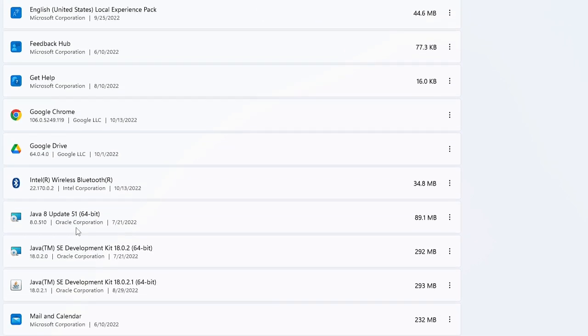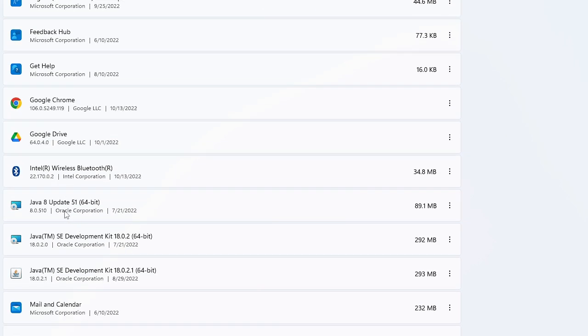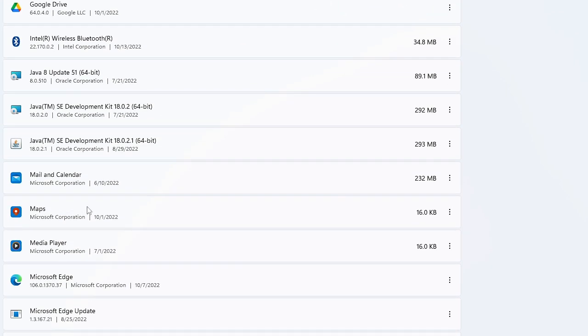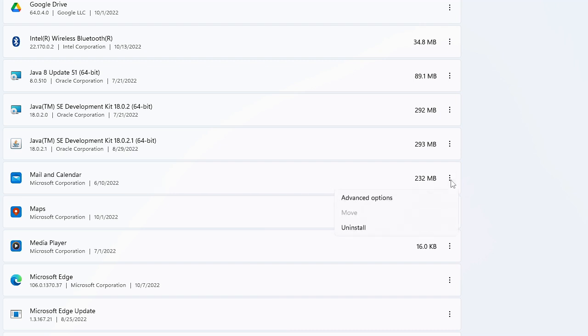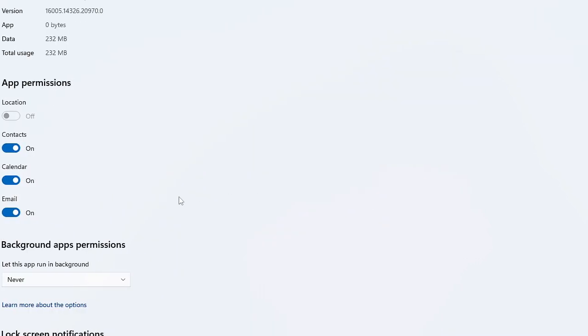Then you have many others like Mail and Calendar. If you don't use Mail and Calendar, which is a default feature of Windows, again click on the three dots, go to Advanced Options, and in Background App Permissions, choose Never.